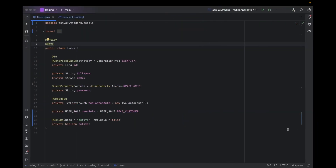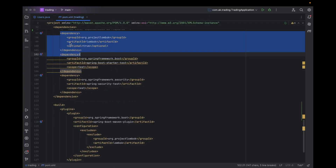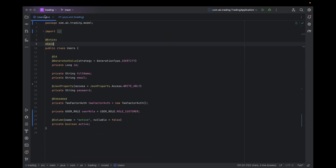Hello guys, welcome back to my channel. Today we are going to see a common problem which we all are facing related to Lombok. When we have a program in which we have tried to use a Lombok dependency and we try to add any Lombok annotations, it gives an error related to Lombok annotations — like 'the Lombok annotation is not defined' — that kind of error.